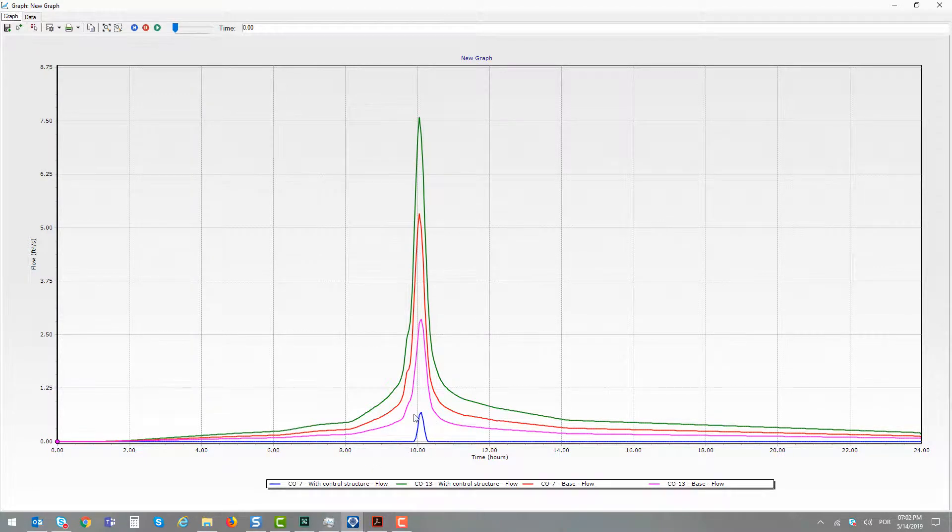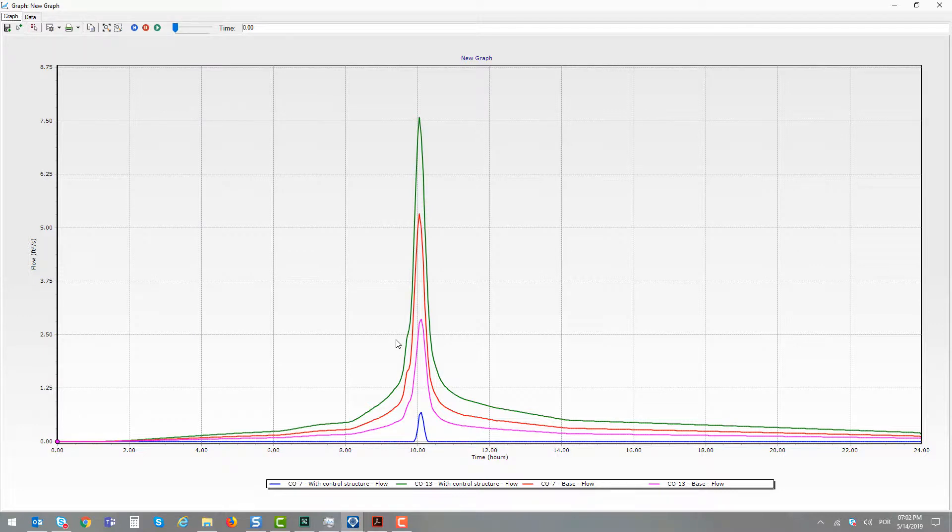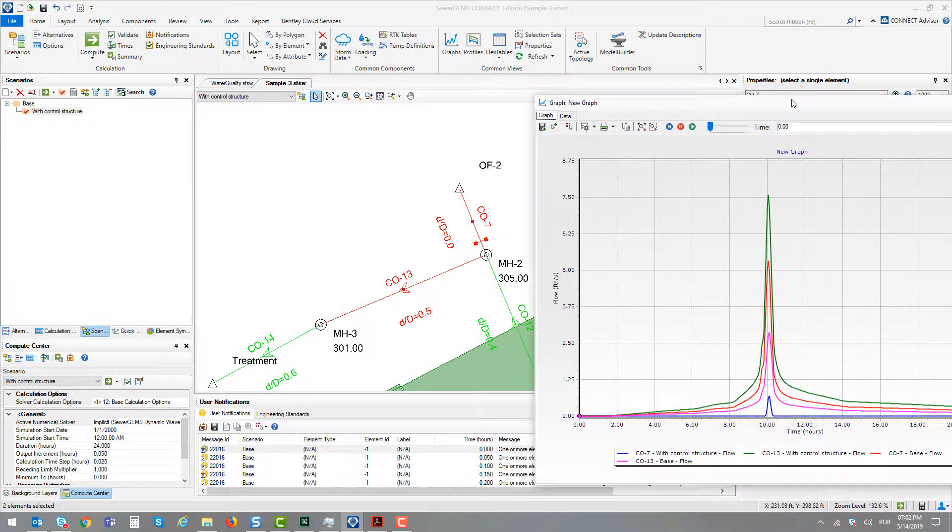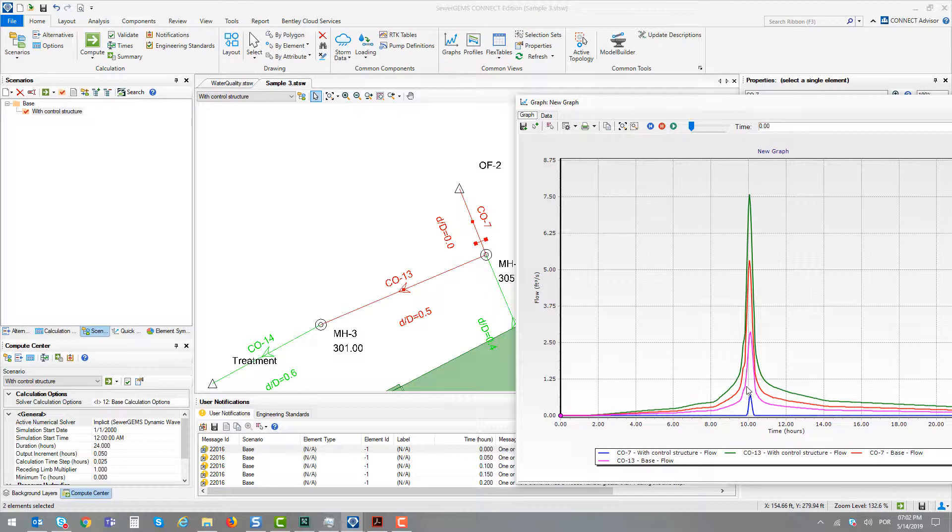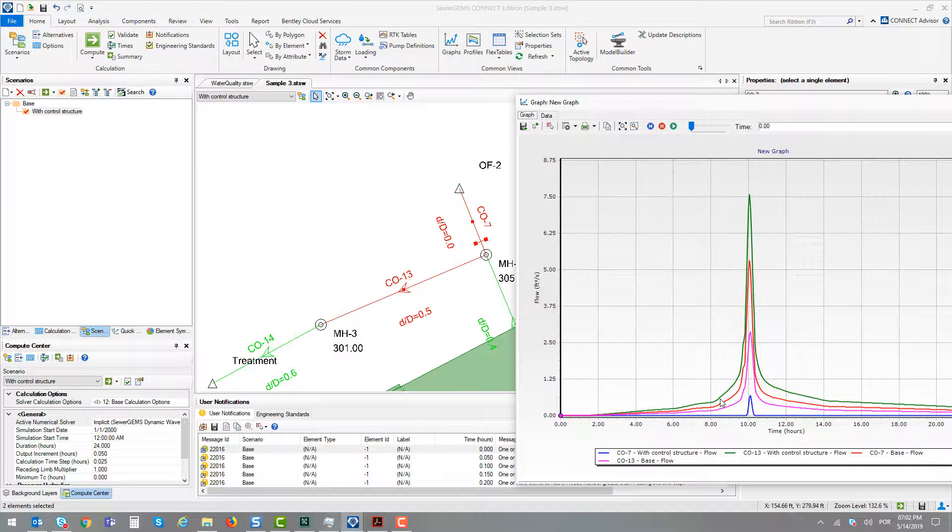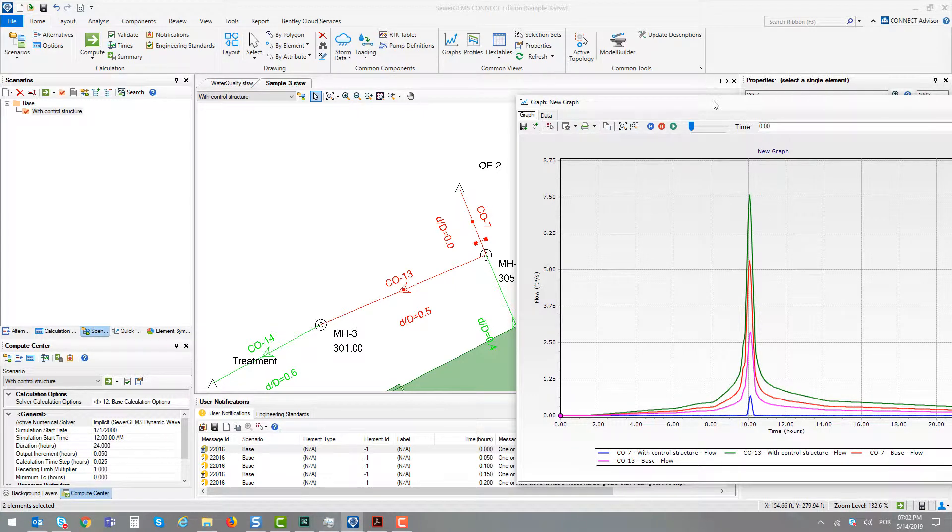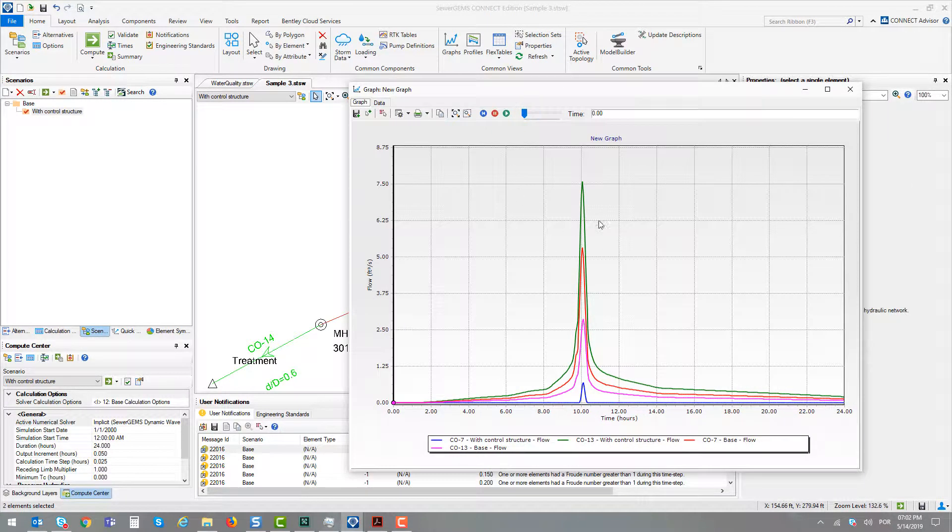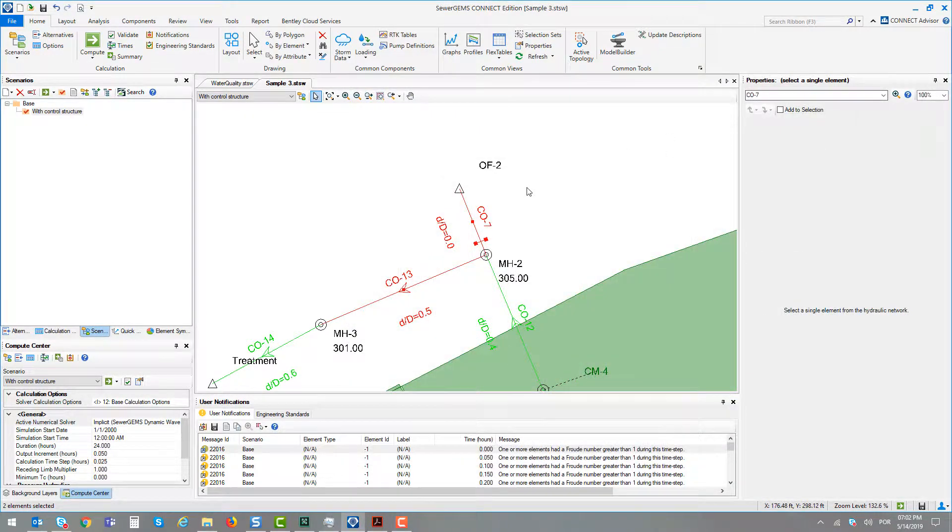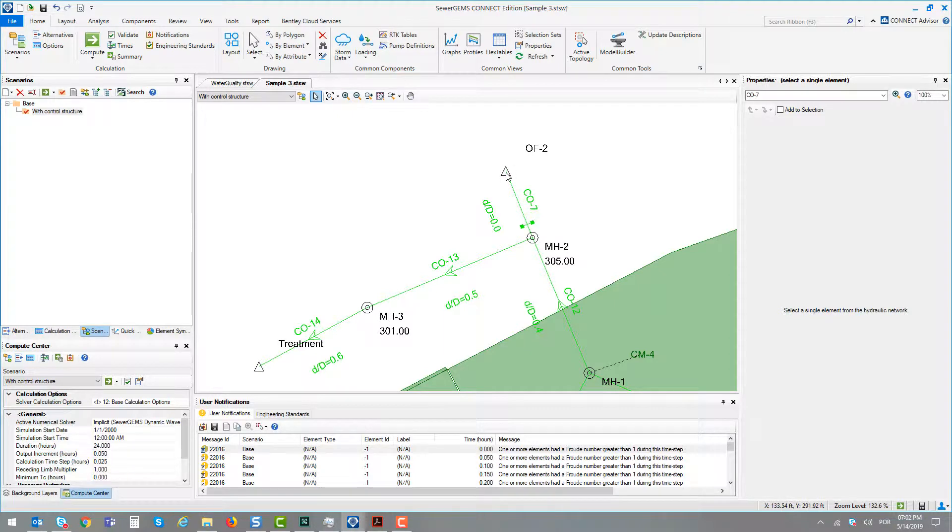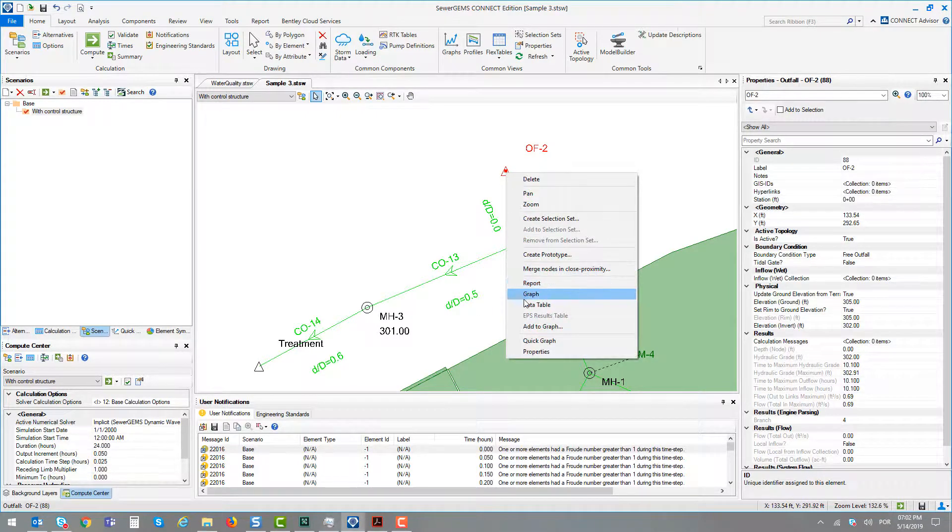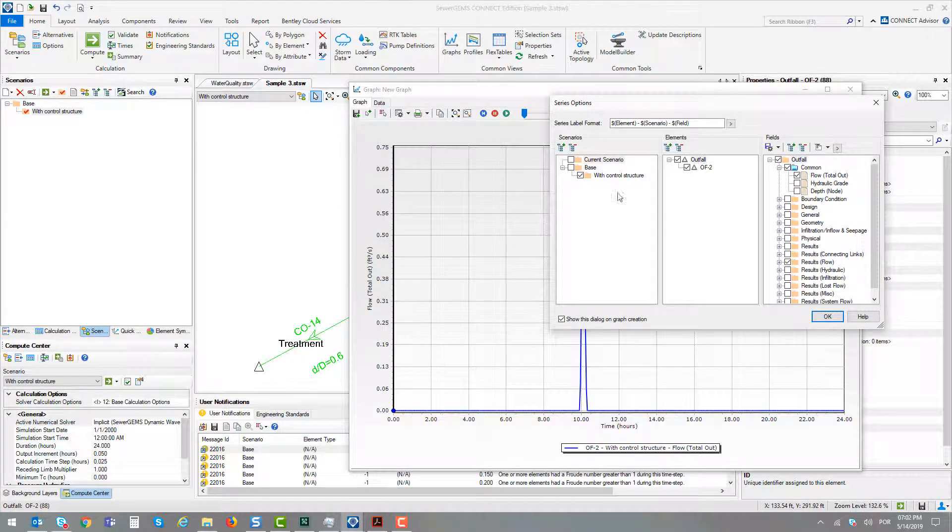Conduit number 7 has less flow with the control structure, of course, because it's making conduit number 13 have more flow. This is the line in green. We can also compare the total flow that goes by the outflow number 2 to see this comparison with more details.